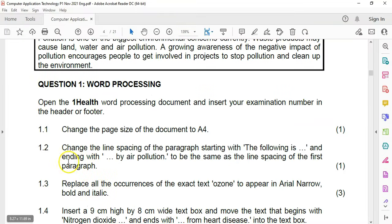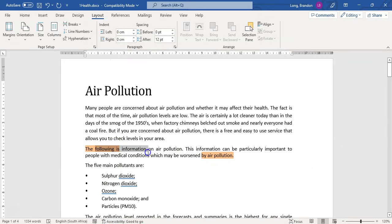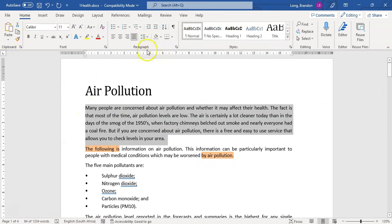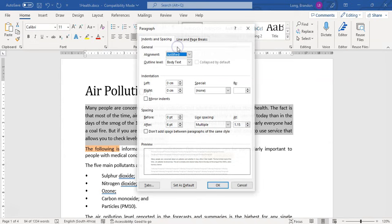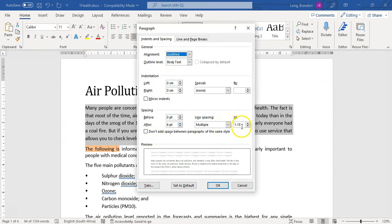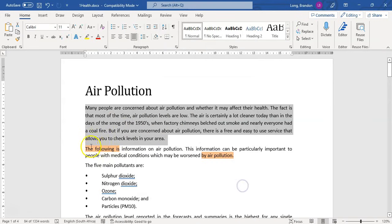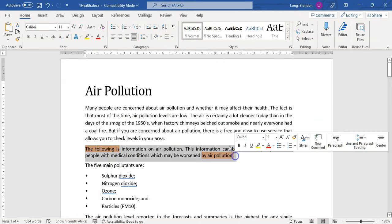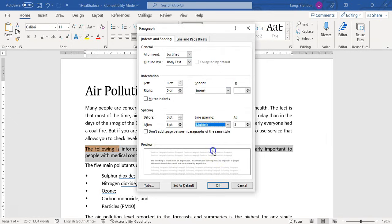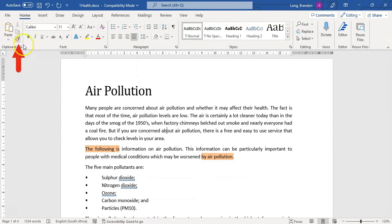Let's look at question 1.2: change the line spacing of the paragraph starting with 'the following is' and 'any width by air pollution' to be the same as the line spacing of the first paragraph. There are lots of ways we can do it — we can select it and check the formatting, or just look at what the actual line spacing of this paragraph is. If we look, you can see it's Multiple at 1.15. So we apply Multiple 1.15 to this one as well if you don't want to use the Format Painter.